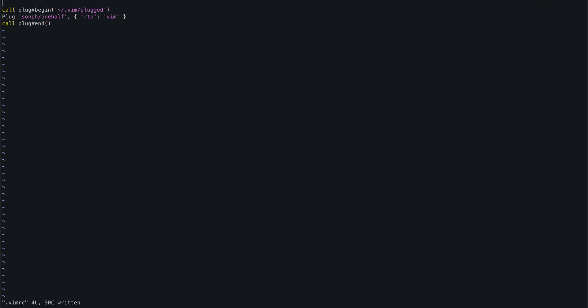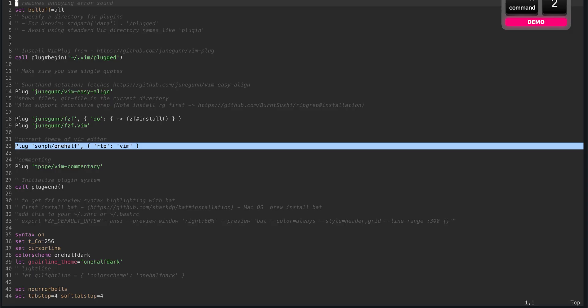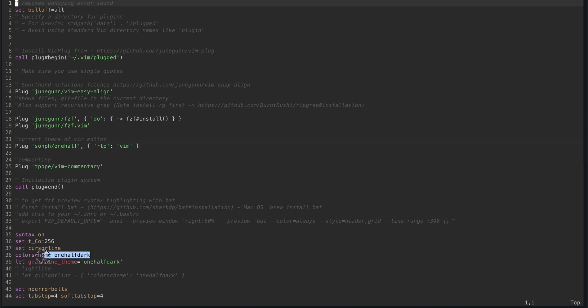So we have some syntax highlighting but still we are nowhere near what we have here. For that we need to add a set of color schemes. As you can see in line 37, for dark mode you need to add color scheme one dark.